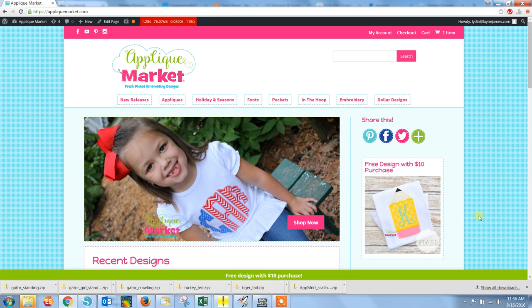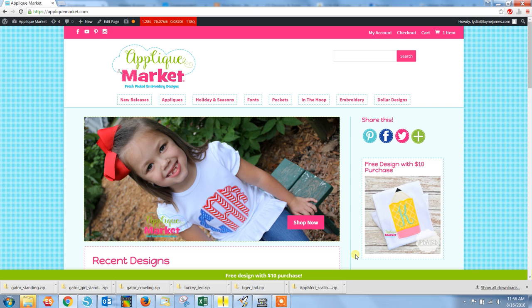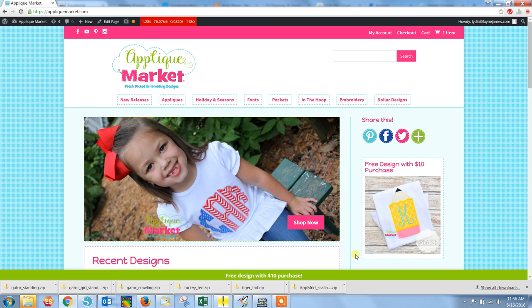This is Lydia with Appliqué Market. Today I want to show you how to color sort the steps for our scallop circle monogram applique design. I'm going to show you how to do this in three different software programs. You do need editing software to be able to make these changes.